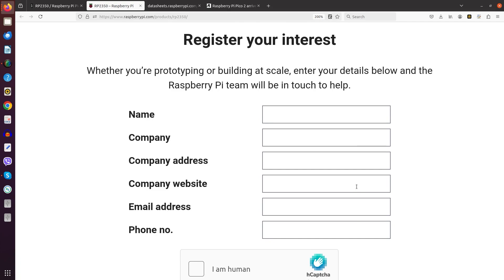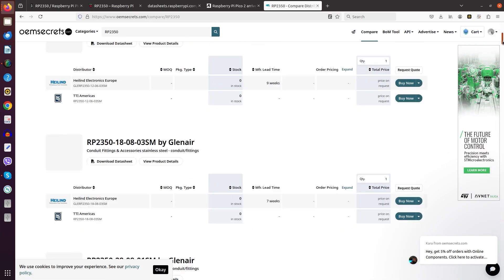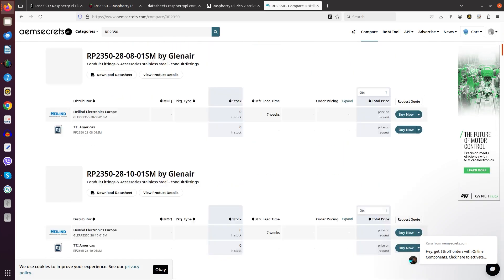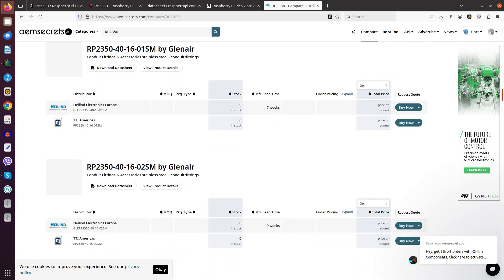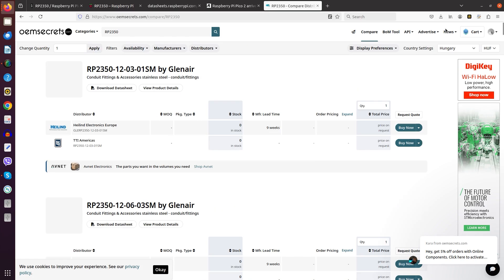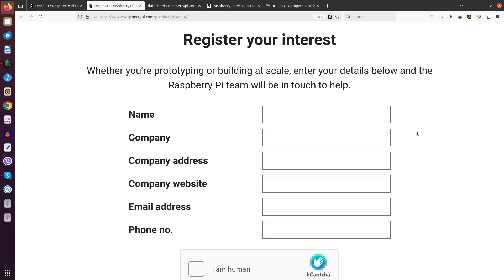And as for chip availability I mean it's the usual game. If I go here and do my usual OEM secret search all which I find is a part by Glenair. So the Raspberry Pi microcontroller isn't even for sale yet. And here I've got the register your interest field. So if I want or if you want to you can fill this out and then you can ask and hope that they get back in touch with you if you are politically correct enough and are in their good graces. So I probably will never get something.